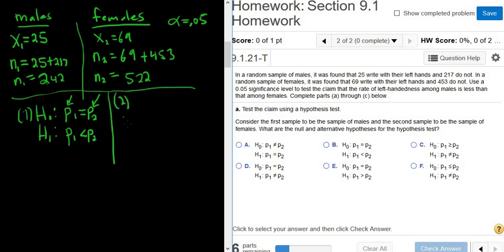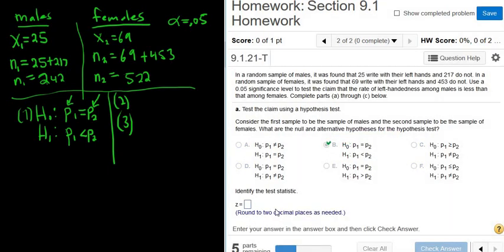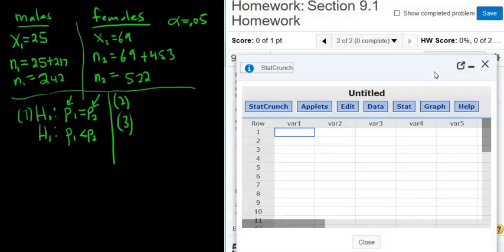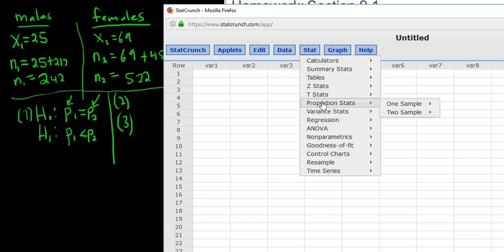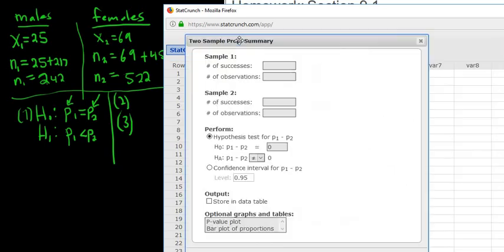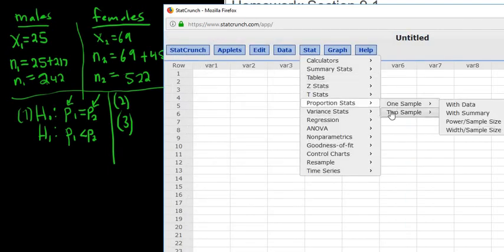For the next steps we go to StatCrunch. Step two is the test statistic and step three is the P value. We go to Stat, Proportion Stats, Two Sample with Summary — it's always two sample with summary when we have two samples. If we had one sample, we would just pick one sample.